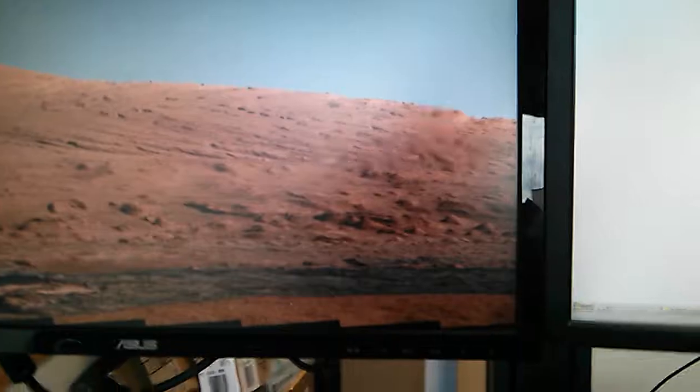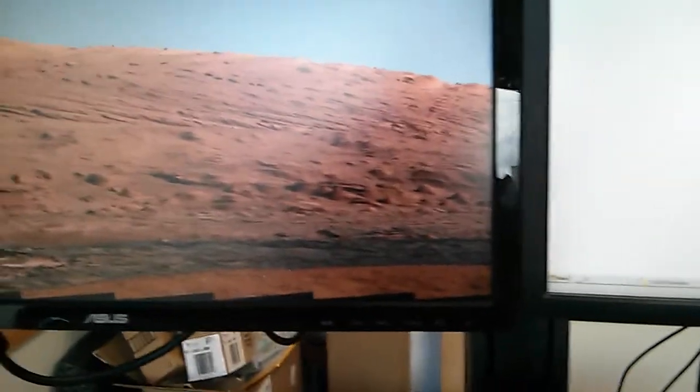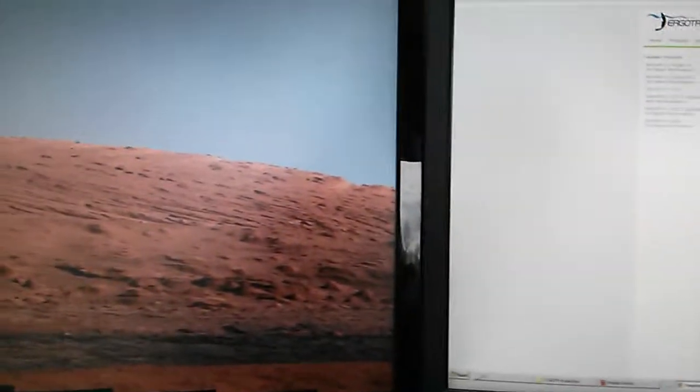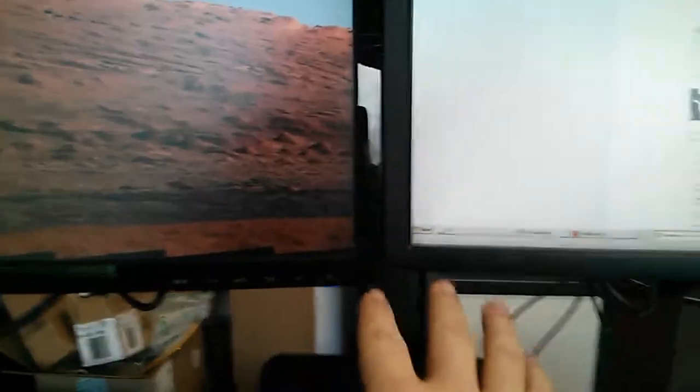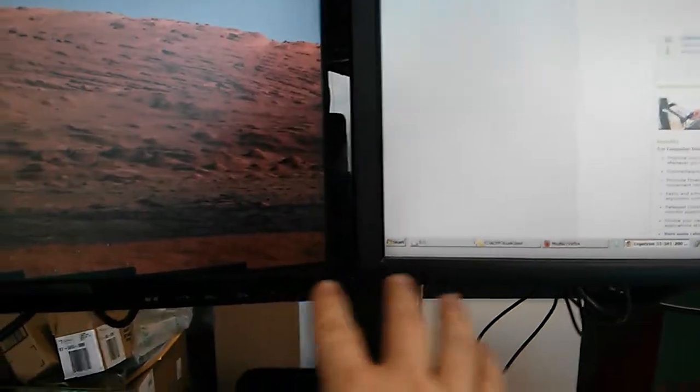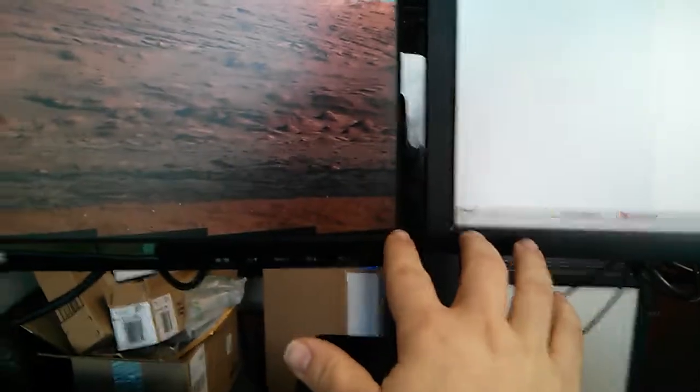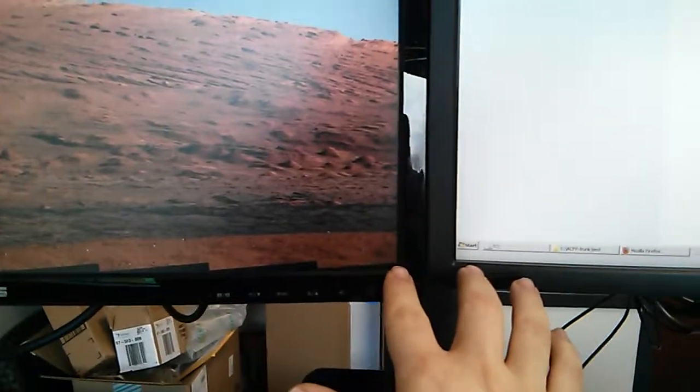You can see my monitors aren't identical. I'm debating just for being fiddly making them identical but it really comes out pretty well. They come out fairly even. I have this Dell and this Asus.